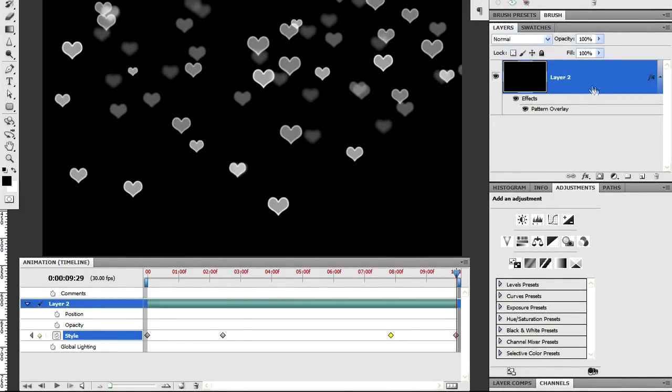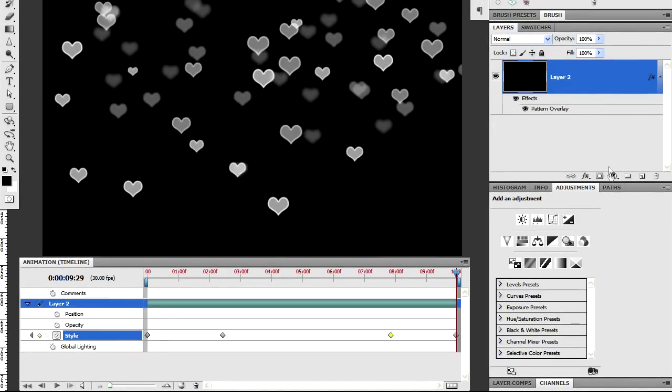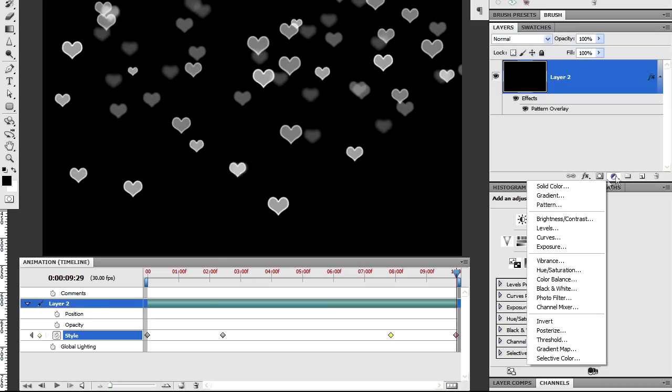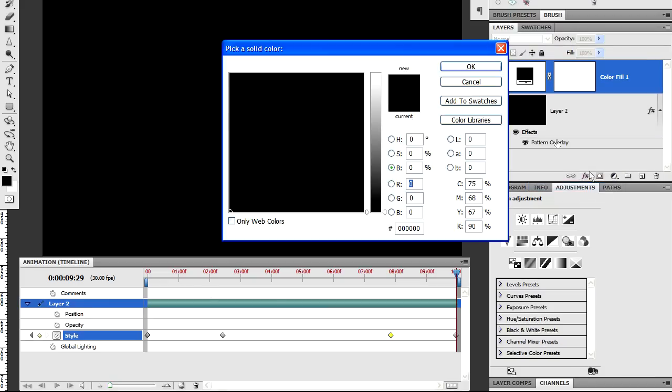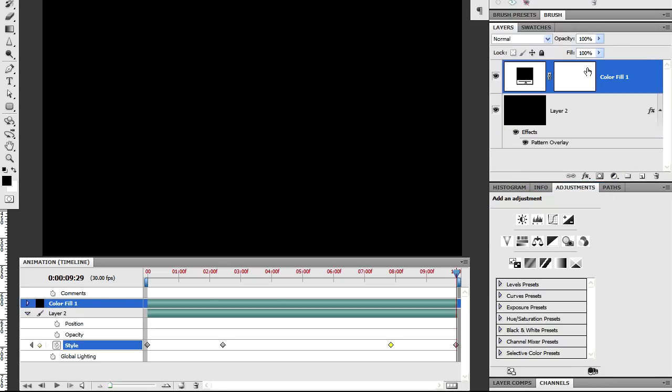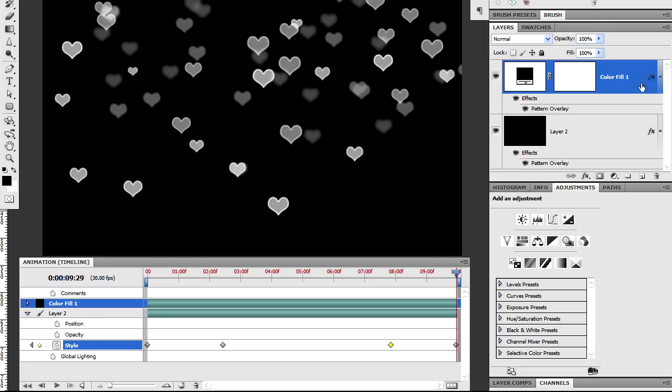All we've got is this black layer with the pattern overlay of the heart shaped bokeh. To show you how this has all been put together I'm going to create a new layer. It's going to be a solid color layer. I'll make it black again.